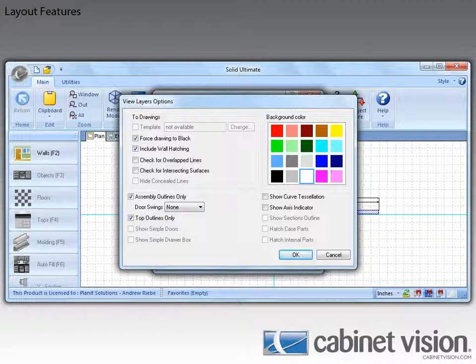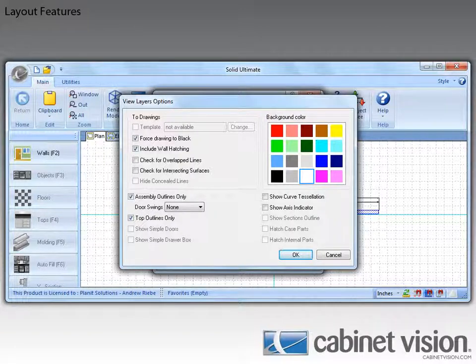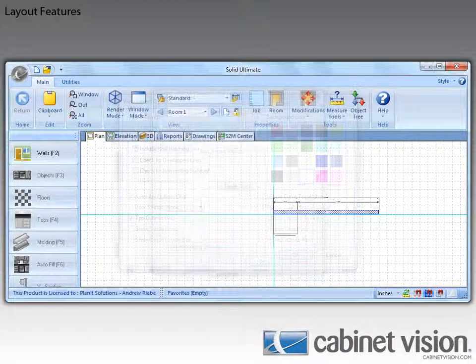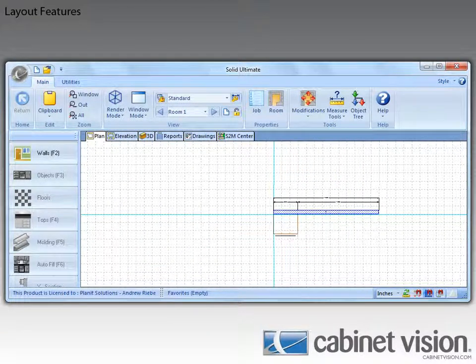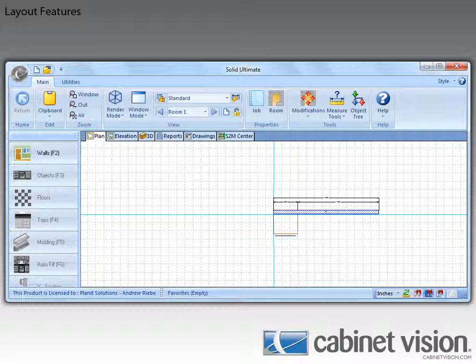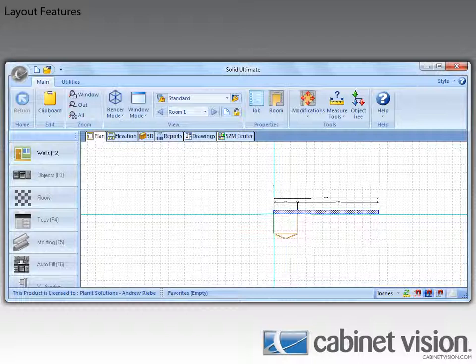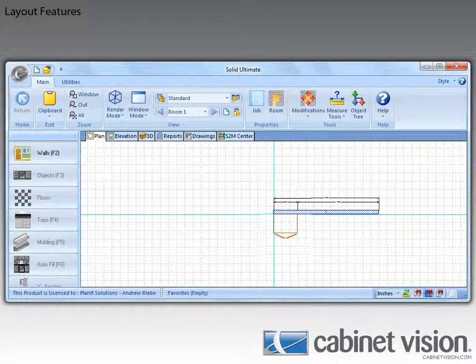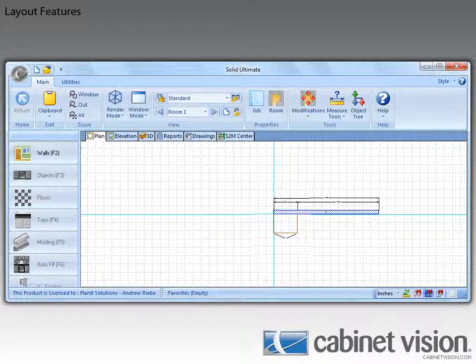Now let's go ahead and move some of these dialogs out of the way so I can show you the difference in those options. Okay, so none is as it appears here. Outline will show your door swings like this, and annotation will show your door swings like this.